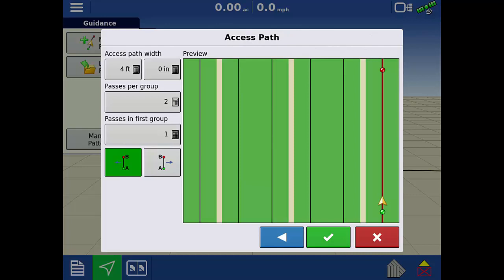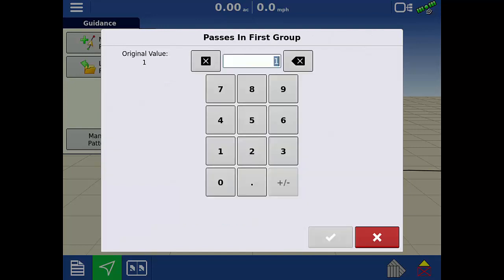In some scenarios, the first group will have less passes than the rest of the field. If there are less passes in the first group, enter those by tapping the calculator icon. The number of passes in the first group must be equal to or less than the number of the passes per group.